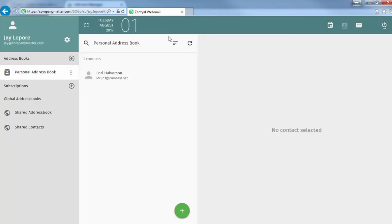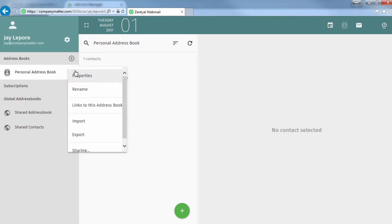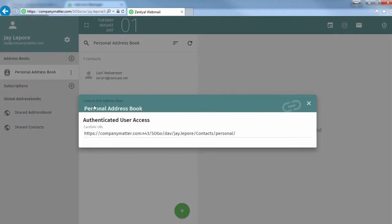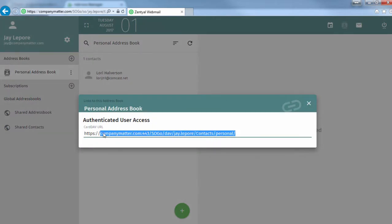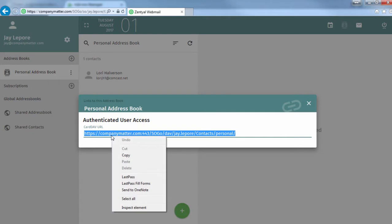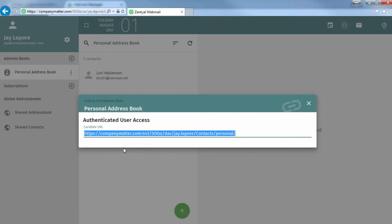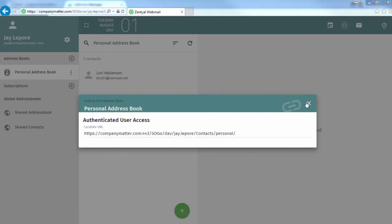Okay, now we're going to click the address book icon in the top right corner. And these three little dots, you'll see something called links to this address book. Select that. And then copy this link. That's your CardDAV URL, specifically.